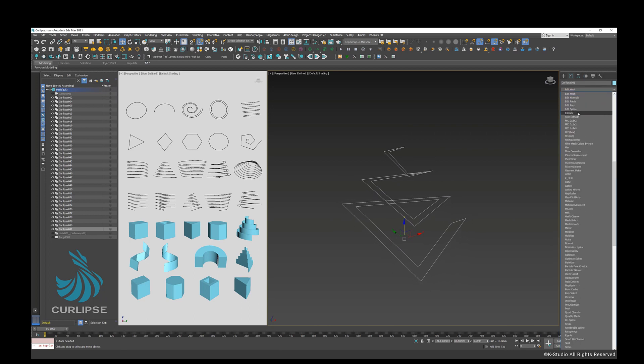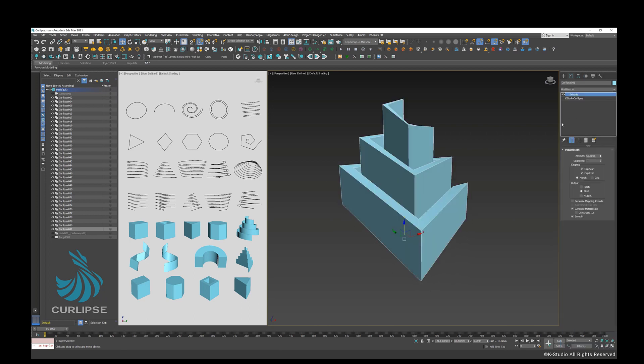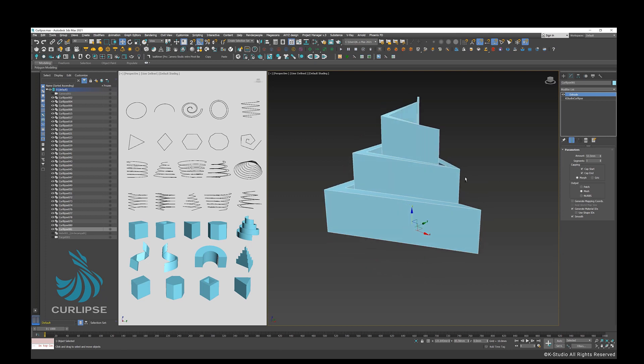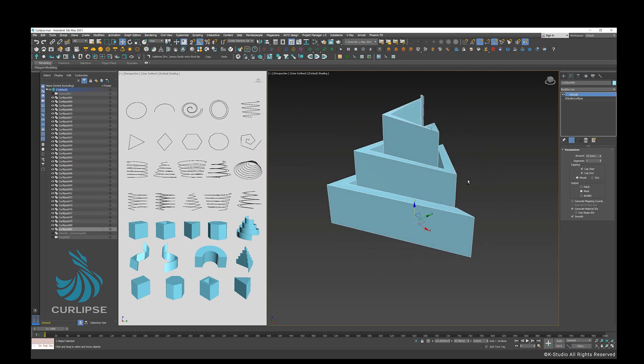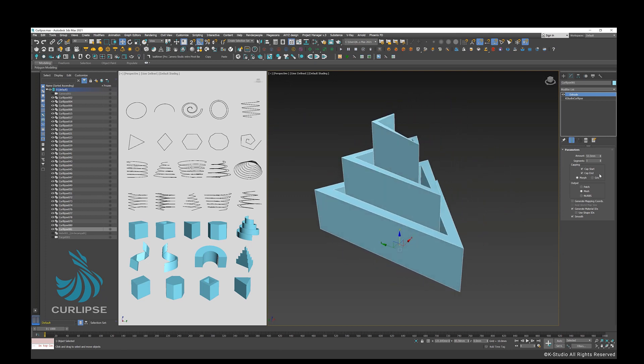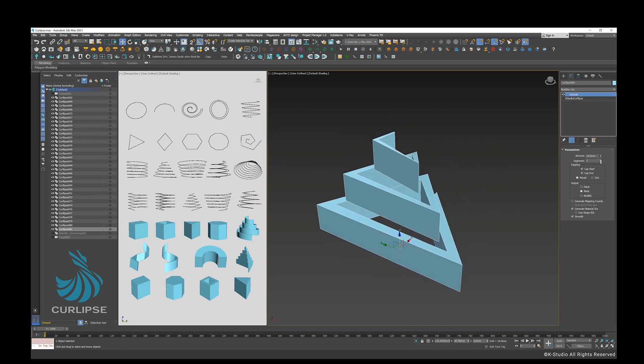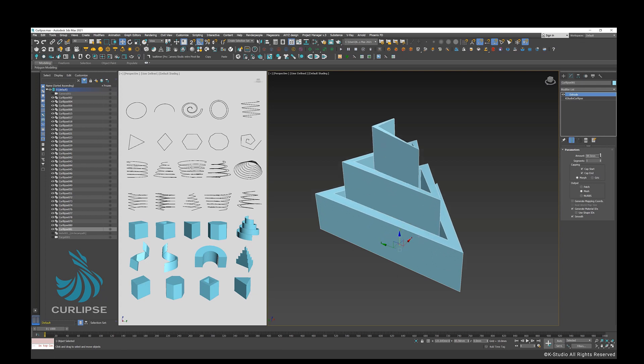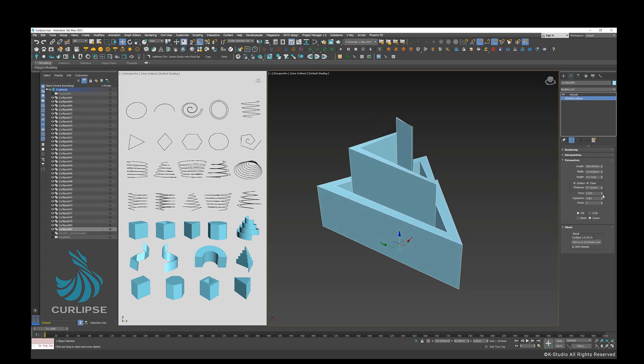Let's apply Extrude modifier to create a 3D mass from Curlips. Let's keep generating different alternatives of Curlips forms through changing its parameters.